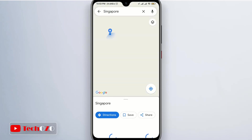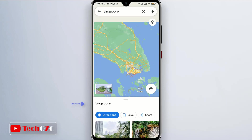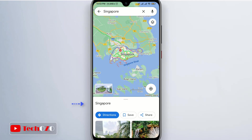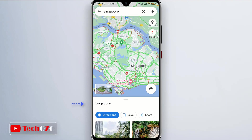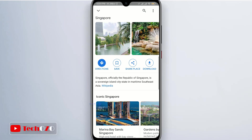Now, if you tap the name of the location on the bottom of the screen, it will expand to take up the full screen and give you some additional information.